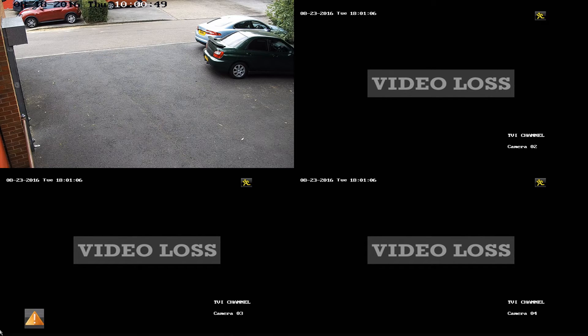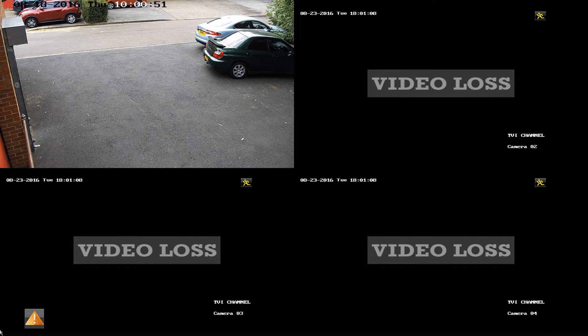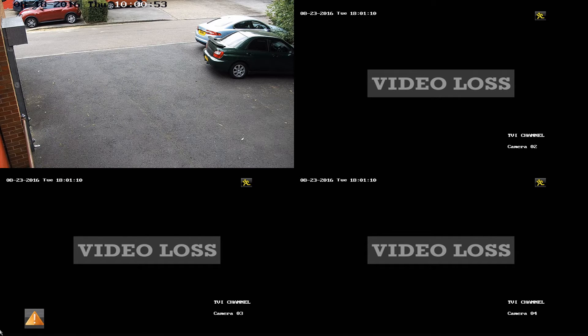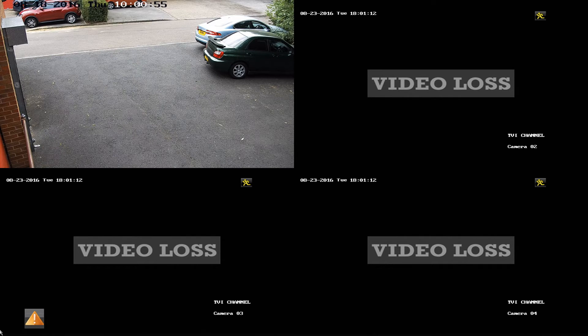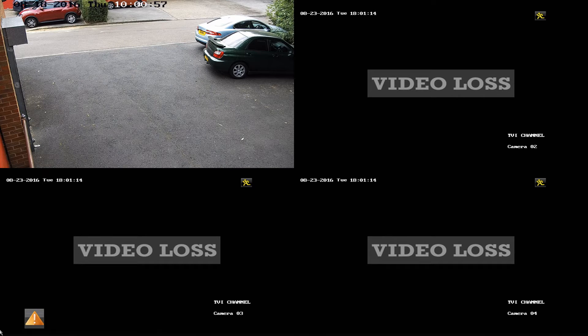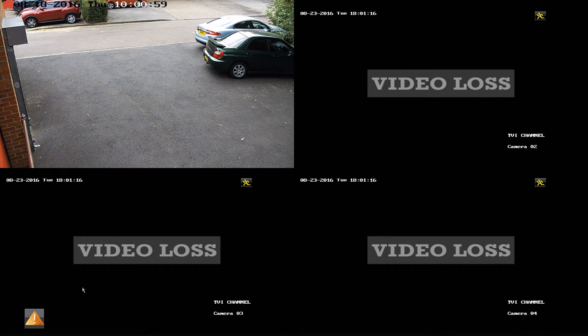So what you'll need to do first is have access to the DVR and firstly pull up the menu. To do this we right-click and in the bottom left hand corner we've got the option to go to menu.